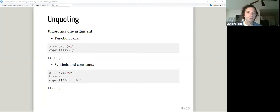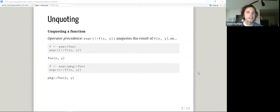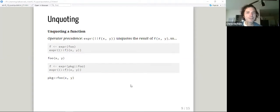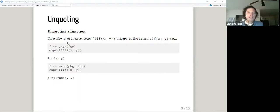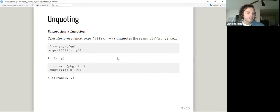If we wrap some arbitrary function `f` in an expression, we have to unquote `a` and `b`, which works just fine, and we get `f(y, ...)`. I thought this was interesting — it definitely tripped me up. You can unquote a function, but you can't just put bang-bang anywhere. You have to wrap the function name in parentheses, and that will unquote the function itself.